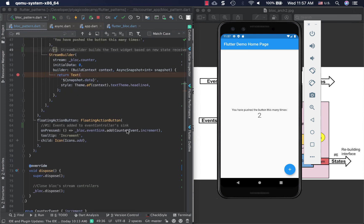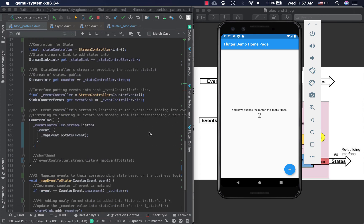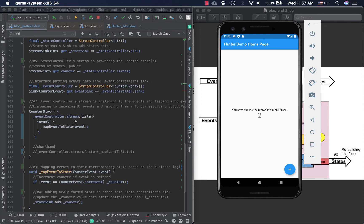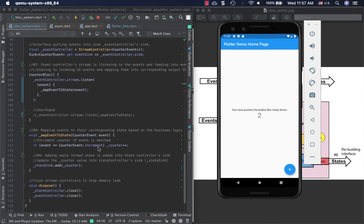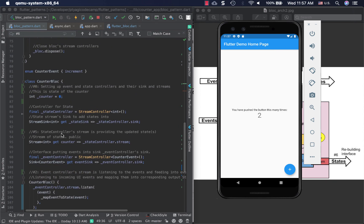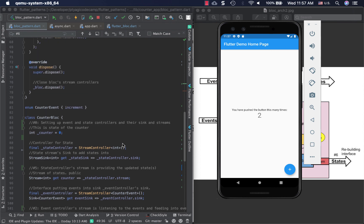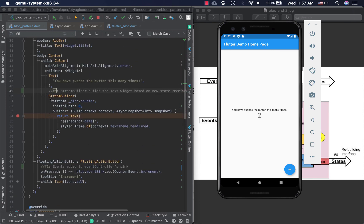To reiterate the full flow: clicking the button adds CounterEvent.increment to the event sink; the event controller stream listens and sends the event to _mapEventToState; the counter increments to two; the new state is added to the state sink; it becomes available on the state stream; and the StreamBuilder rebuilds the text widget with the updated counter value.